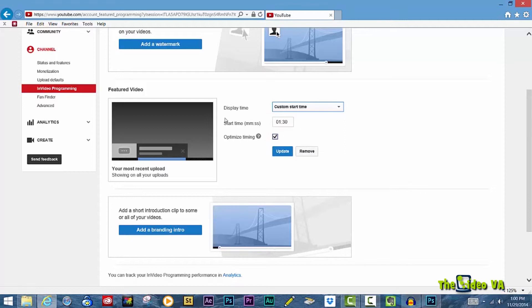Once you've completed the process, select Update, and if you wish to remove it, select Remove.